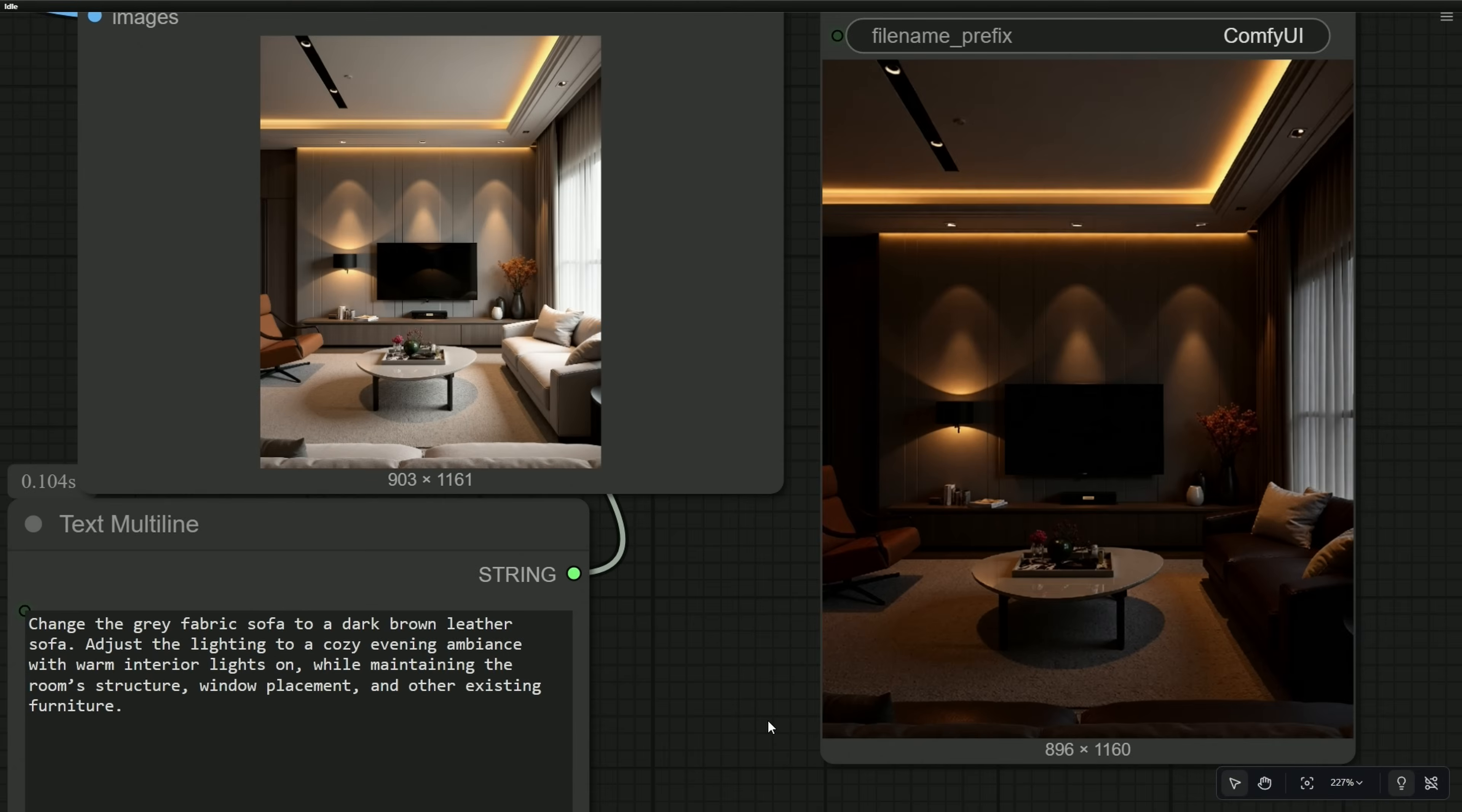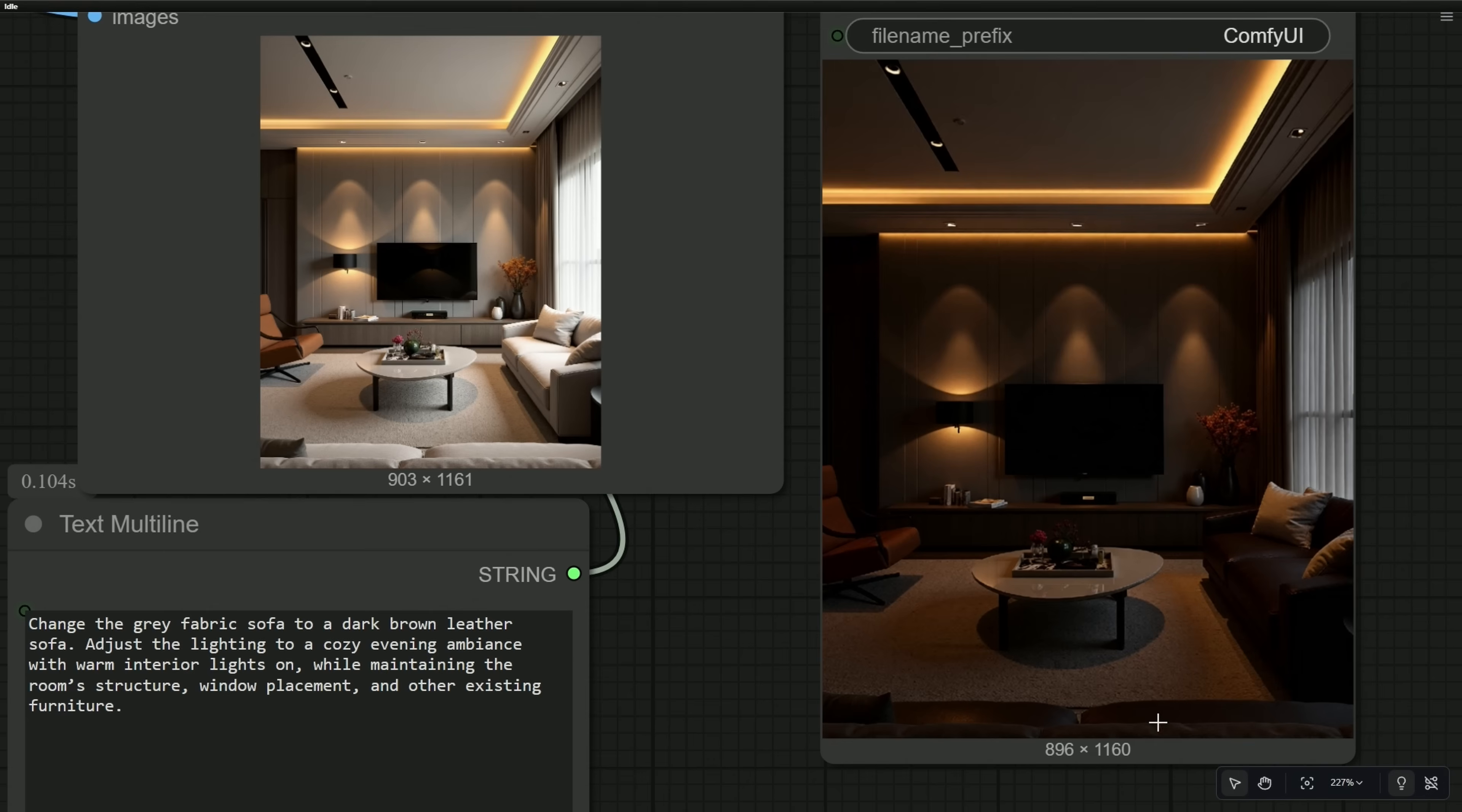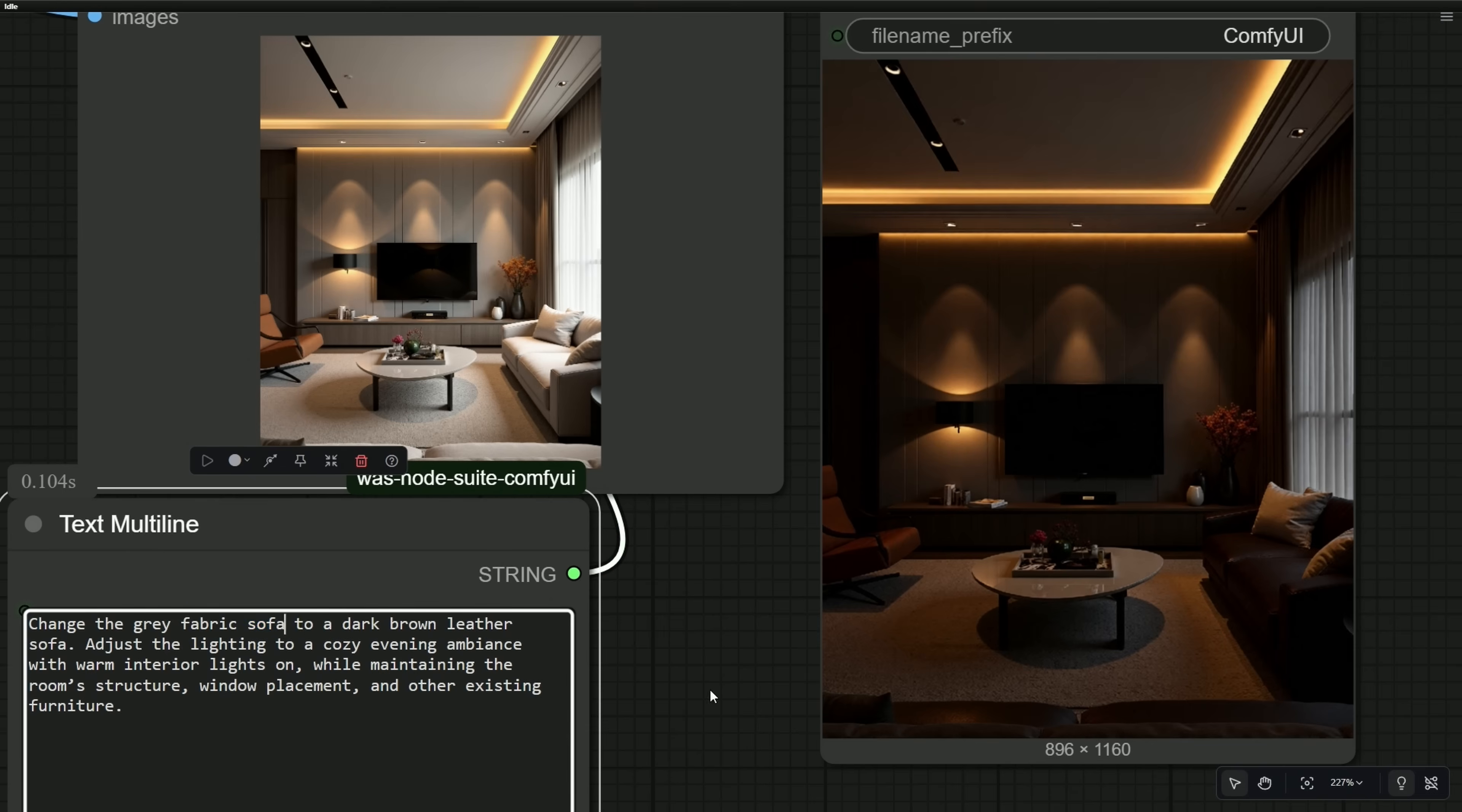In this case, I tried changing the color of the sofa to a brown leather sofa with an evening ambience. This model identified the sofa on the left, and even this, which is not even visible. Also, the model identified this as a chair and left it as it was.